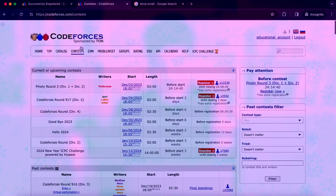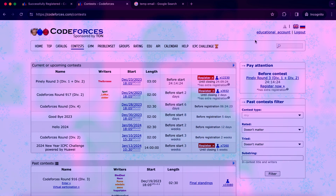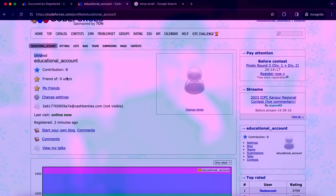Codeforces also has a contests page. Here you will see a lot of contests — for example there is a contest tomorrow and many others after that. You can participate in them, compete with other competitive programmers, solve algorithmic challenges, and at the end receive a rating. My rating here is zero — I'm unrated, with zero contributions and zero friends, because I just created this account.